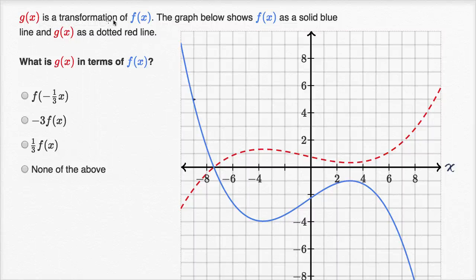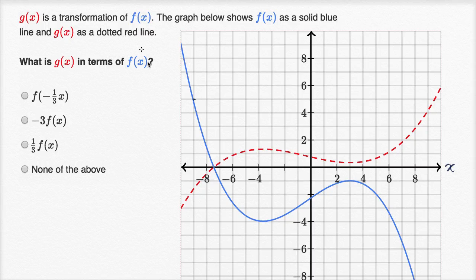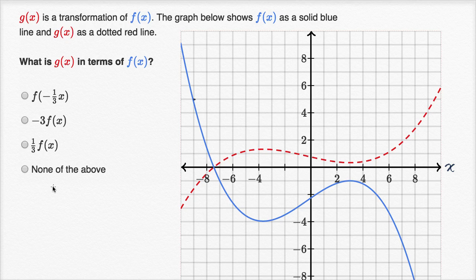We're told g of x is a transformation of f of x. The graph below shows f of x as a solid blue line, so this is a graph of y equals f of x. And g of x is a dotted red line, so that's the graph of y equals g of x. What is g of x in terms of f of x? They gave us some choices, and I encourage you to pause the video and see if you can figure this out.